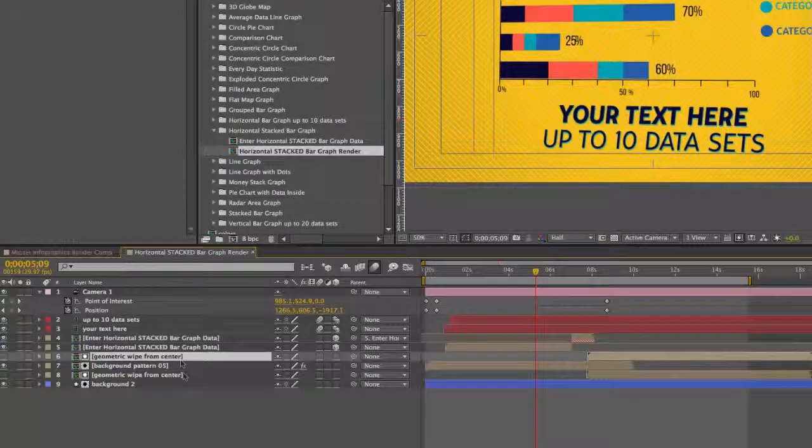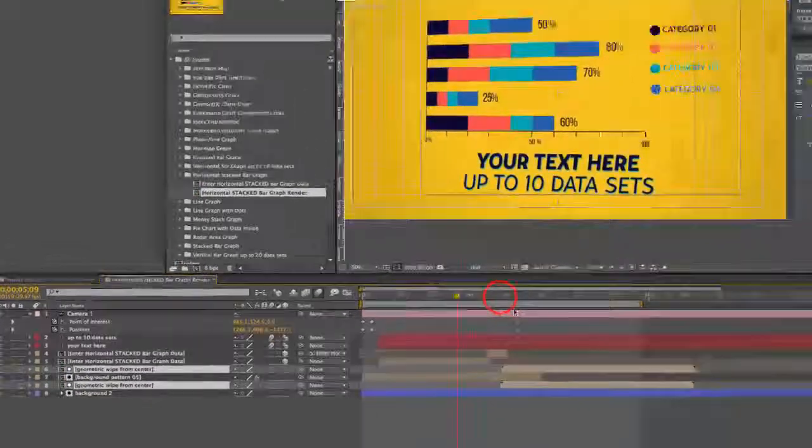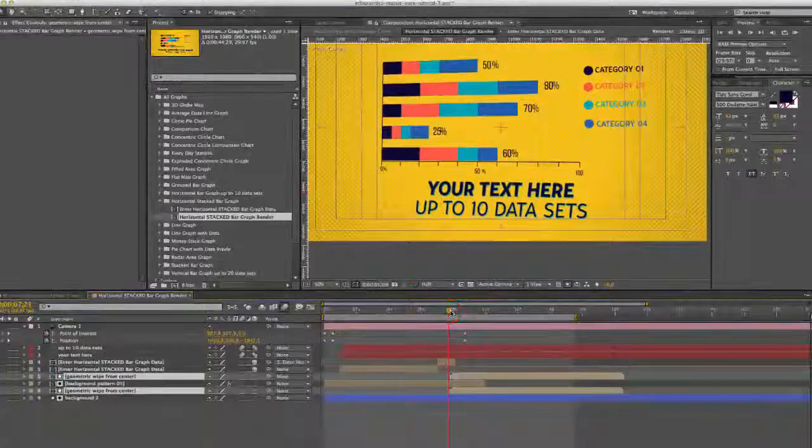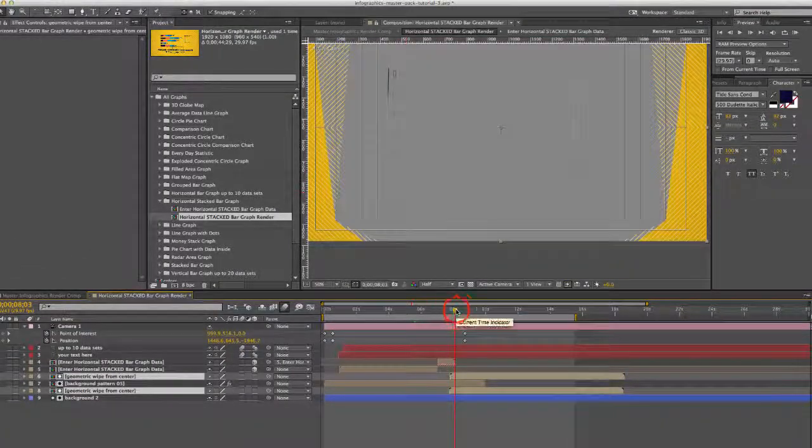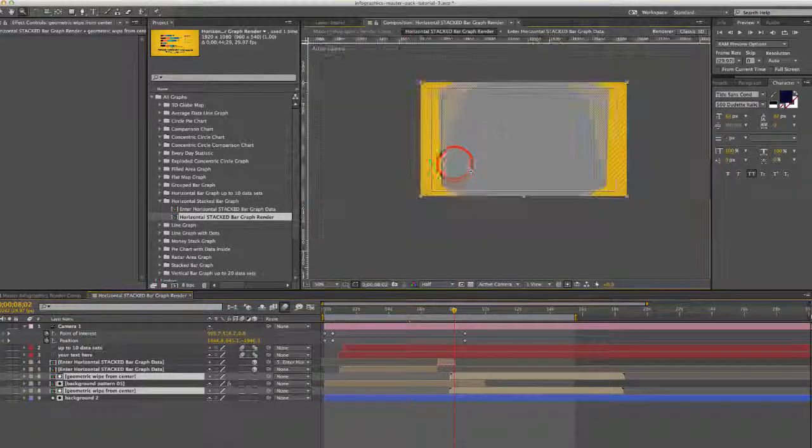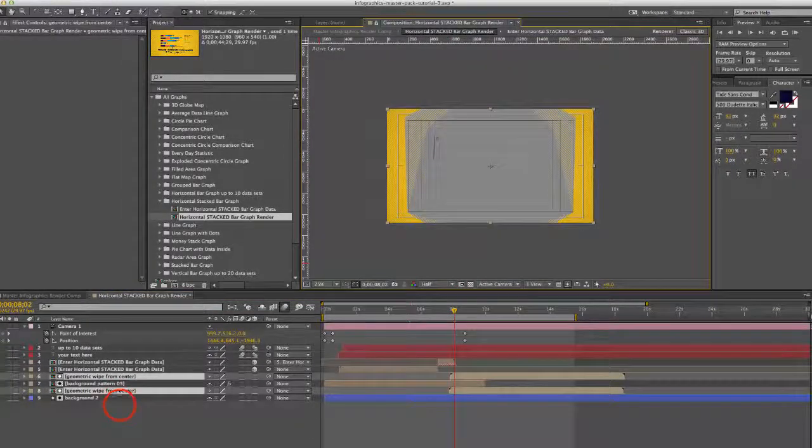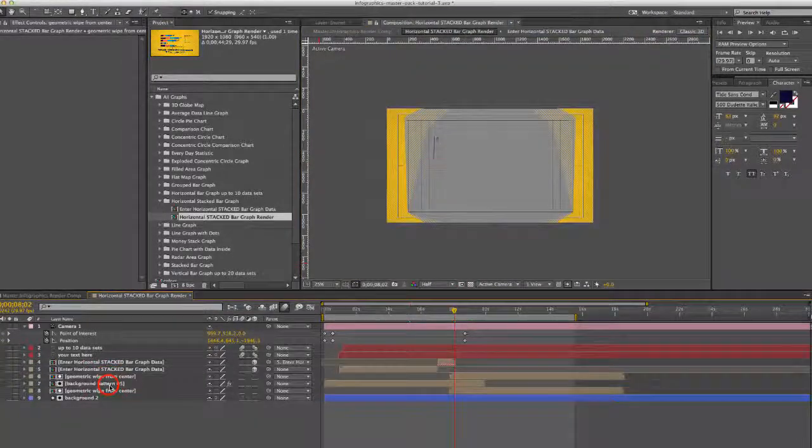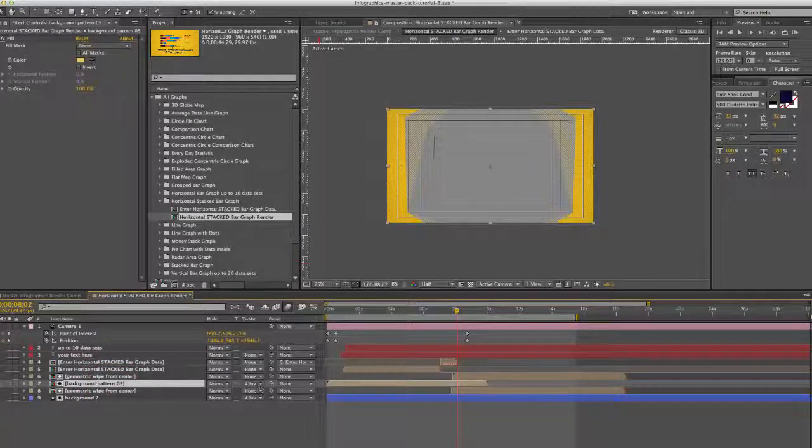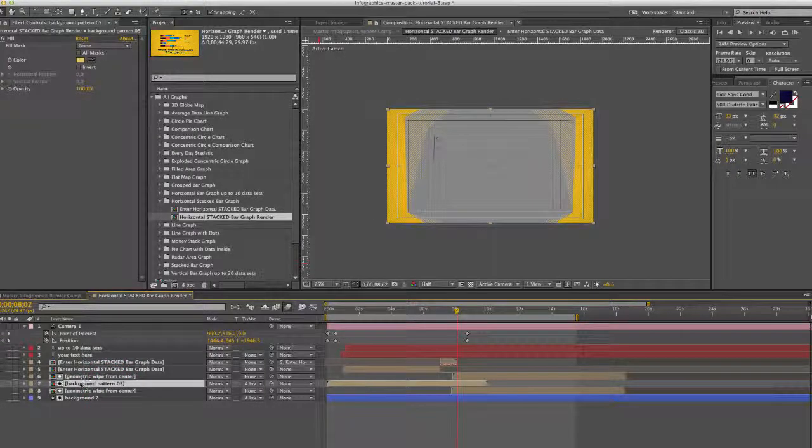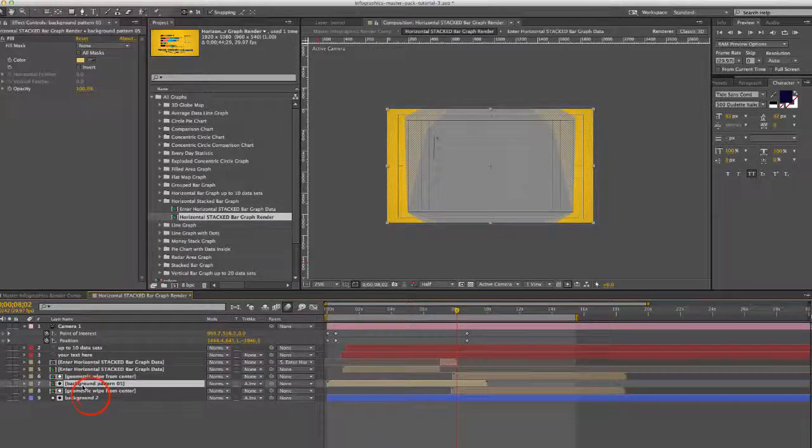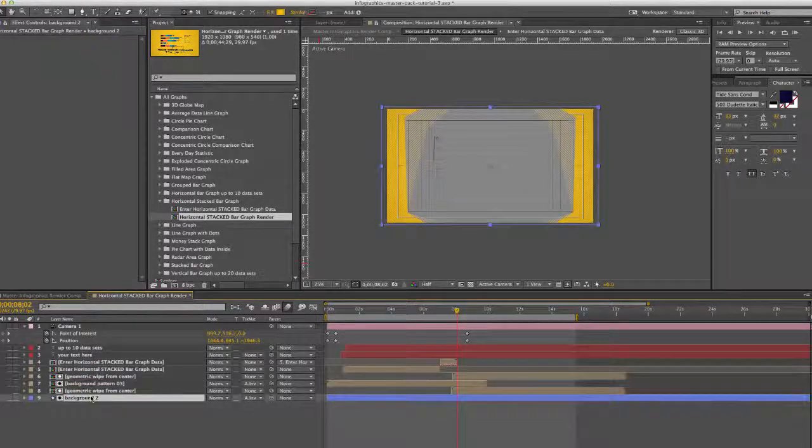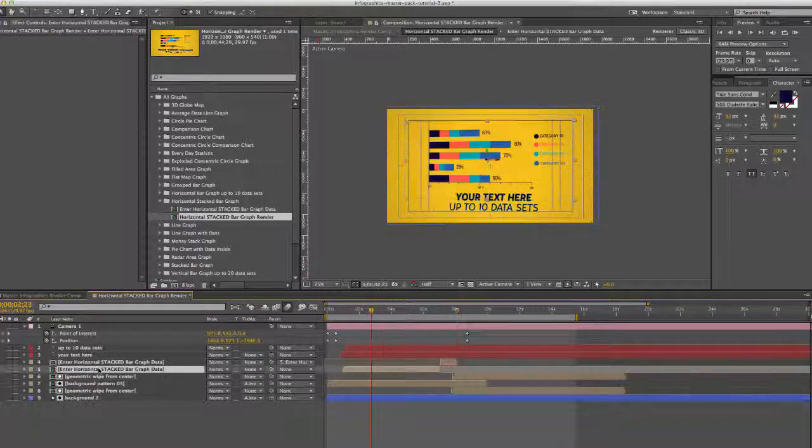We also have two wipes that are transitioning this animation out. And those are geometric wipes. And one is applied as a track matte, an alpha matte, inverted alpha matte, on the background pattern and on our background layer.